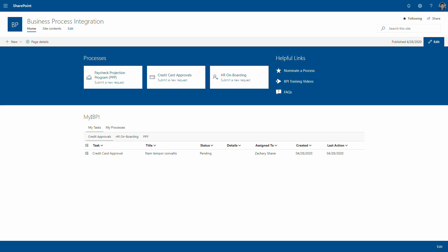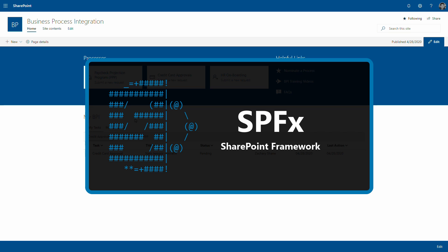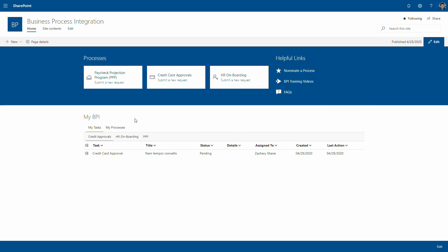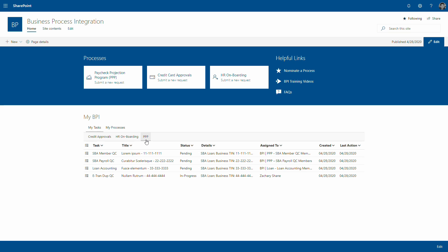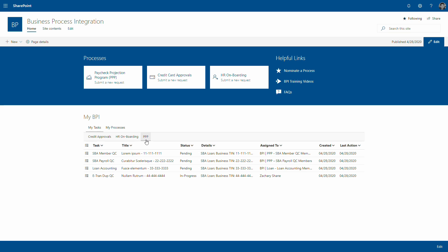This MyBPI dashboard is a custom SPFX web part that I built, and it allows all of these tasks and processes to be displayed in one place. The special thing about this web part is it's using a CAML query to get any tasks assigned to the current user or to a group which the current user is a member of — CAML was kind of the only solution for that.